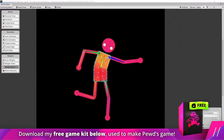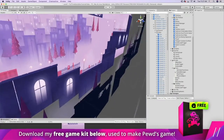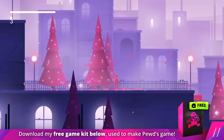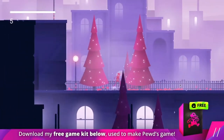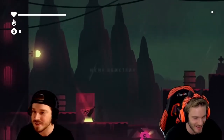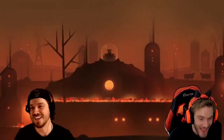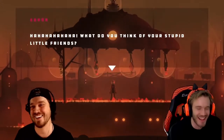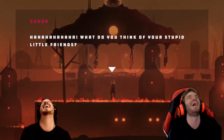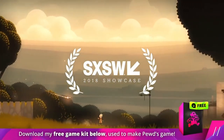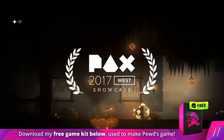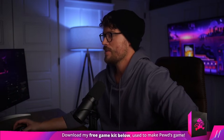By the way guys, feel free to download my free 2D game kit below — it's totally free, it's my treat to you. I used this exact 2D game kit to make a game for PewDiePie in 14 days, and then I got to play it in front of his subscribers, which was really awesome. Download that and use it however you want.